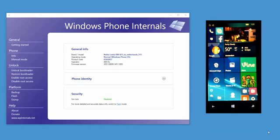You can enable root access, create homebrew software, and you can also create and flash custom ROMs and make full backups of your Windows Phone.